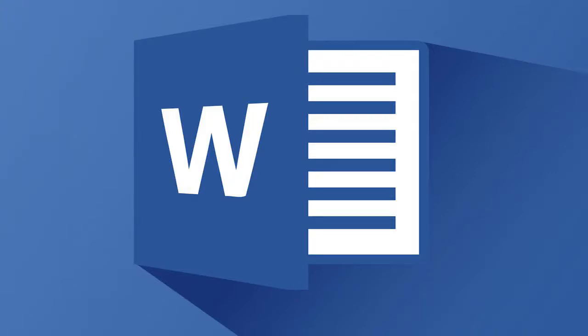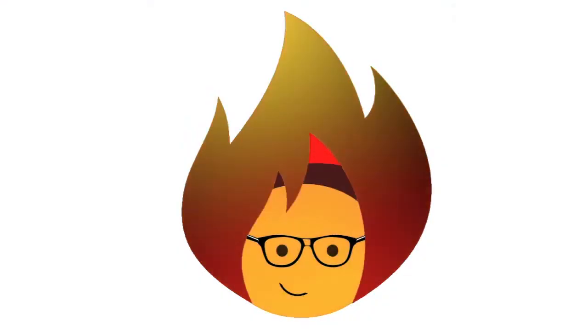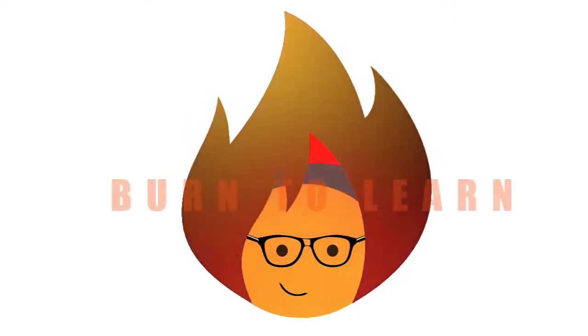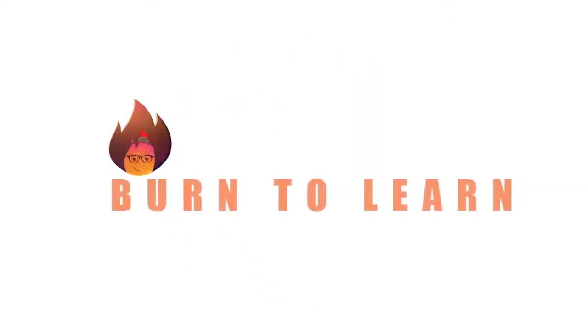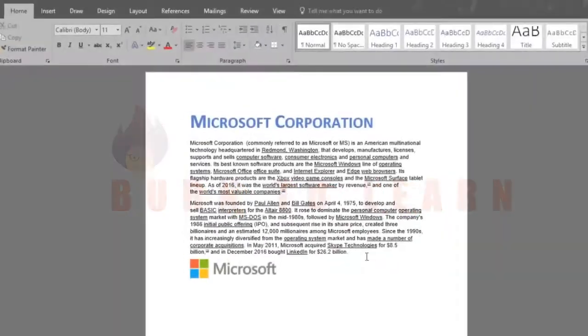How about a nice looking border in our document? Let's make it look different using page borders in Word 2016. Welcome to Burn to Learn, Arlene here.